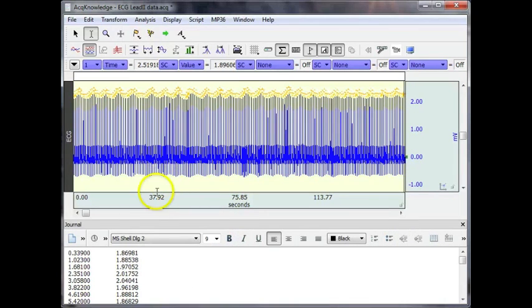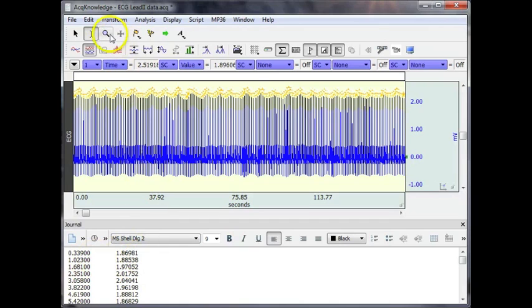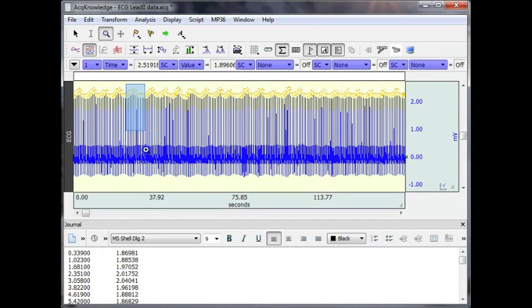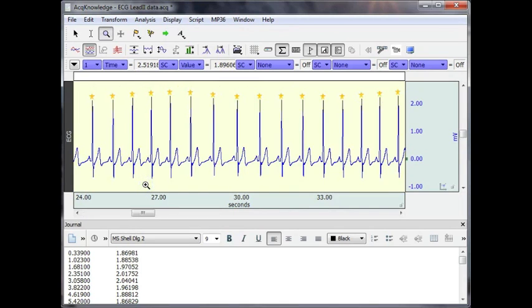So now, not only have we pasted our measurements down into the journal file, but if we zoom in, we'll see a star at the peak of each of these ECG waveforms.